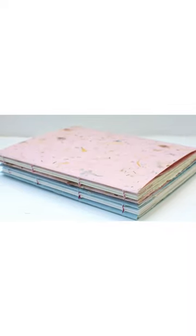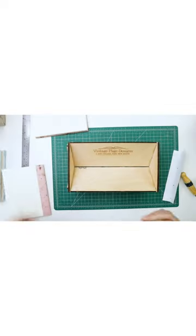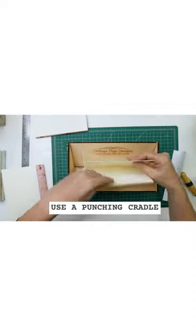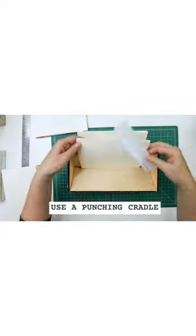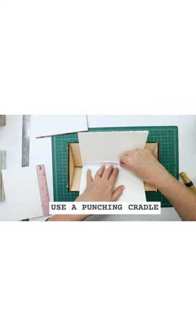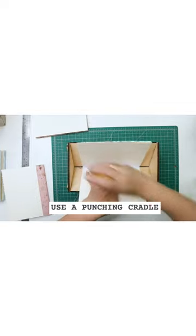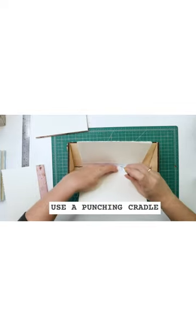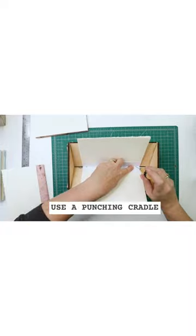How to create nice neat stitches on your handmade journal. Number one, use a punching cradle. I will link below to one that you can make yourself or you can also purchase one.